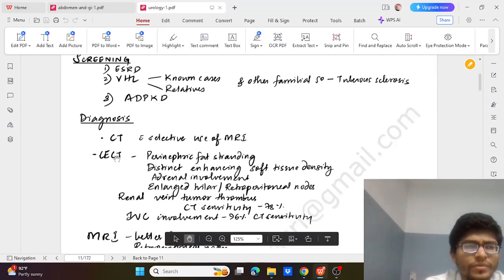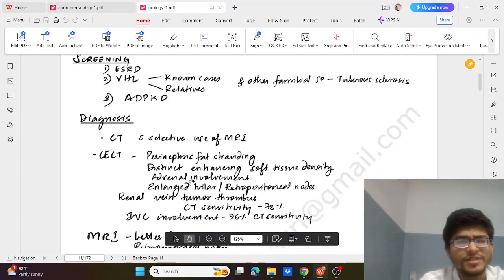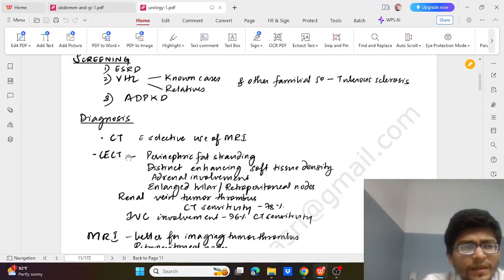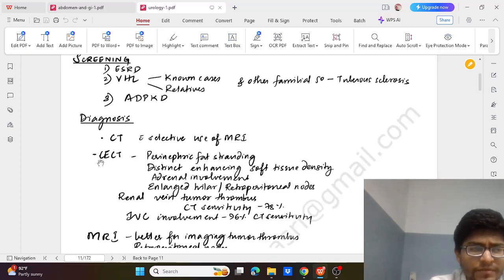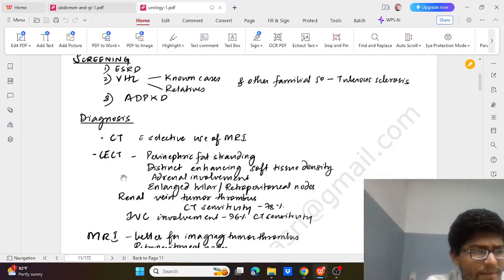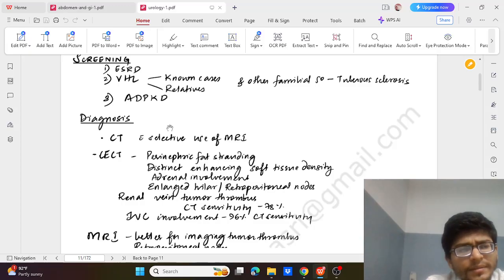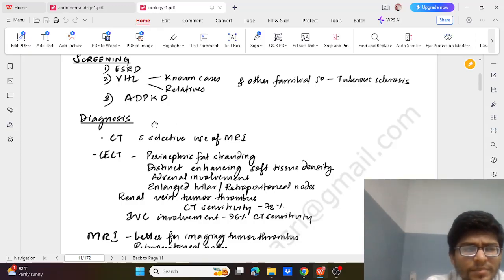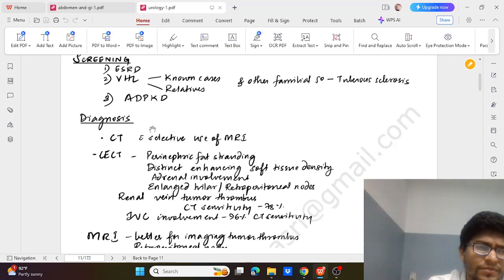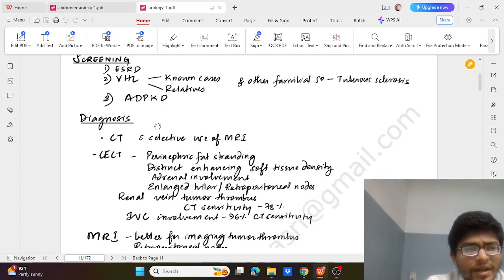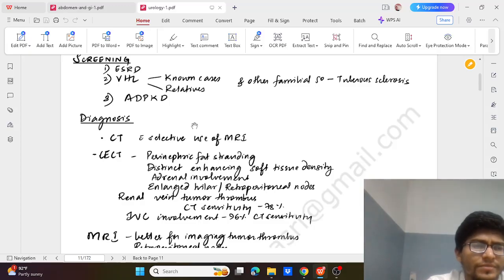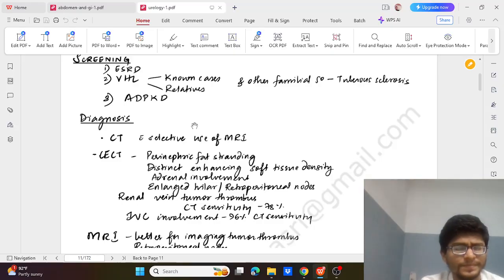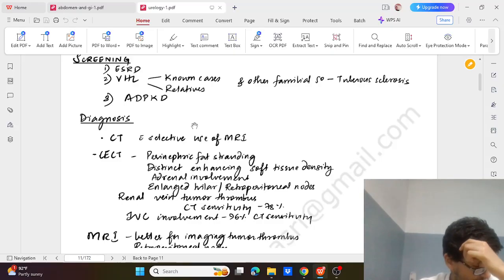Although we hear CECT is the investigation of choice, we can go for initial imaging in the form of ultrasound abdomen or ultrasound KUB. And apart from that, blood and urine examination - blood examination for the preoperative workup and urine examination for any chances of malignant cells which can be helpful.